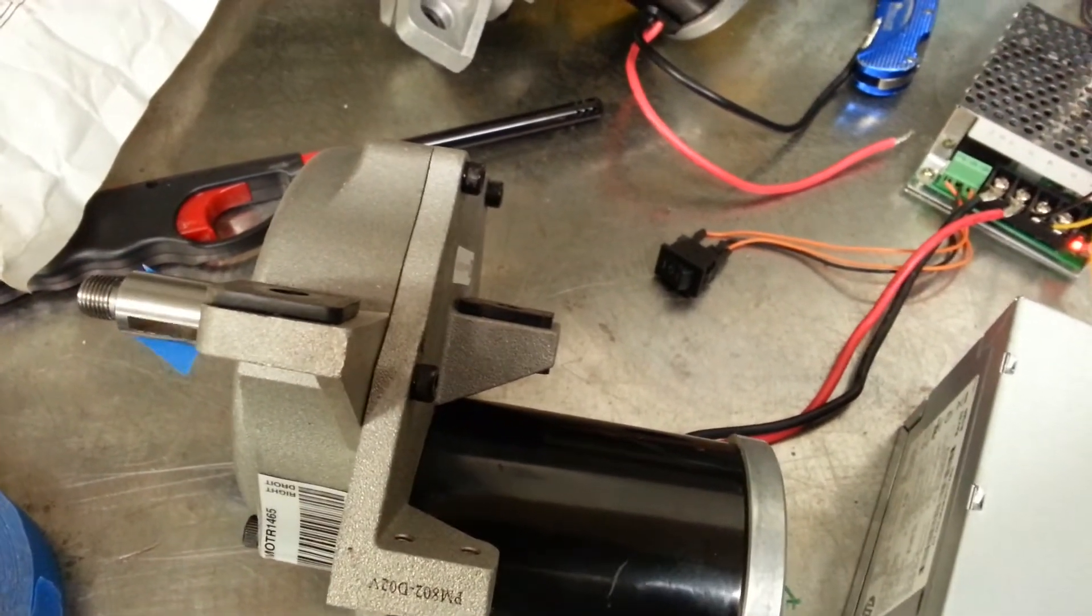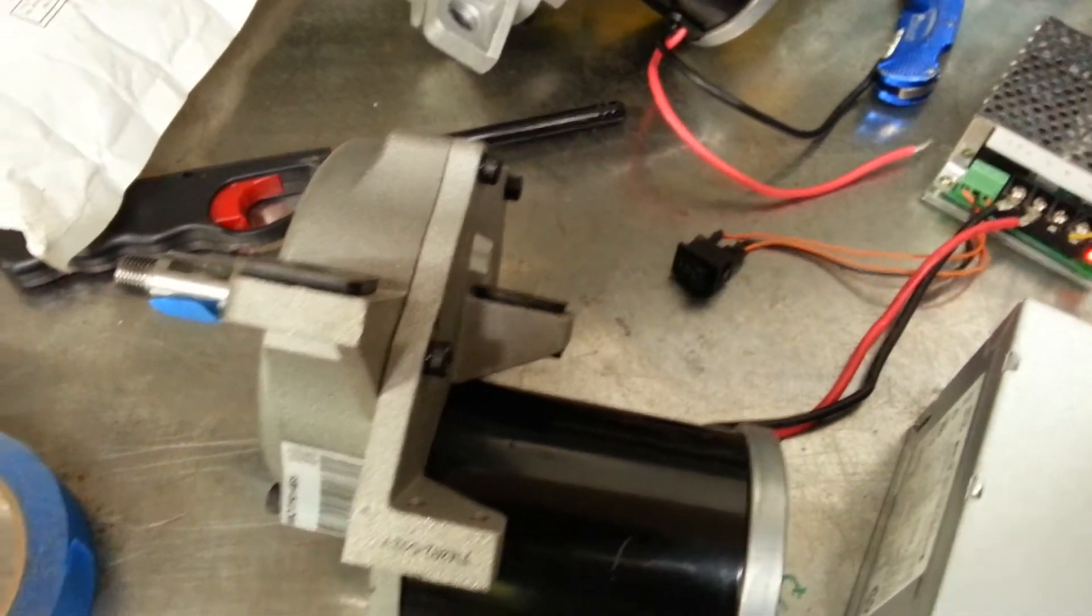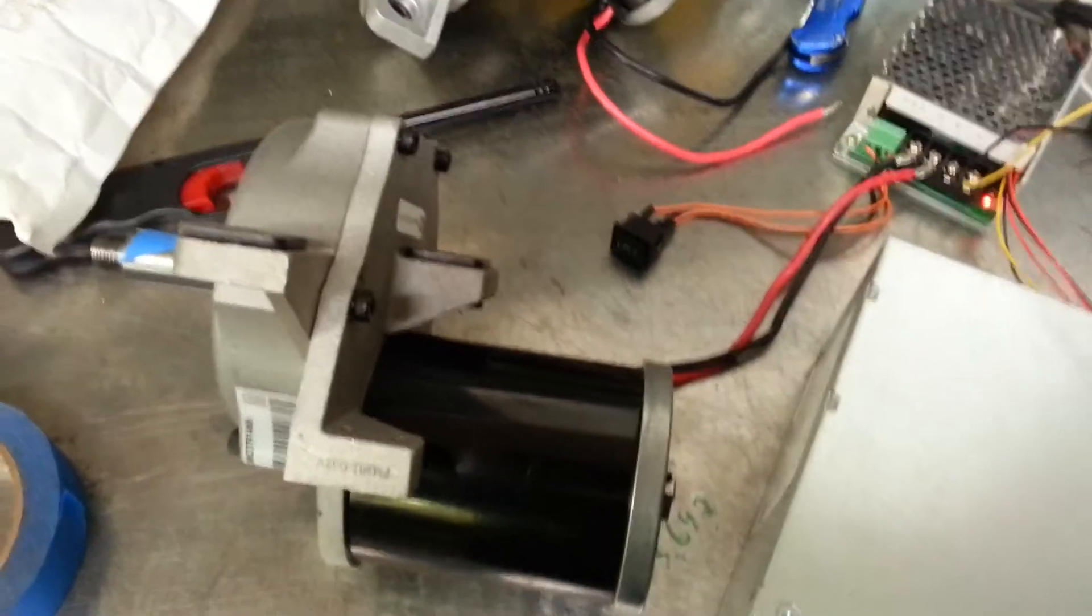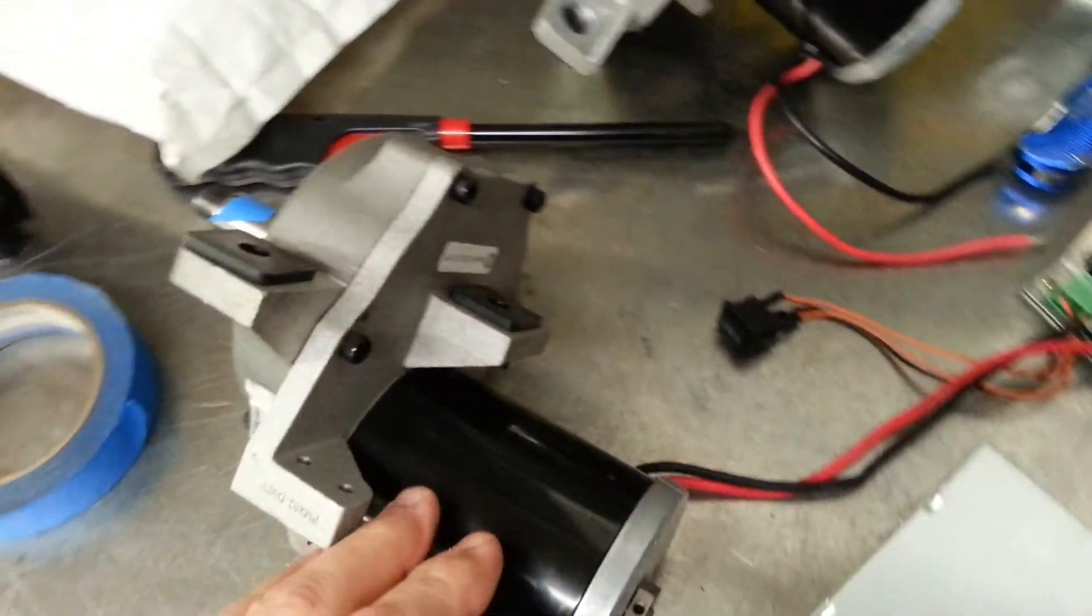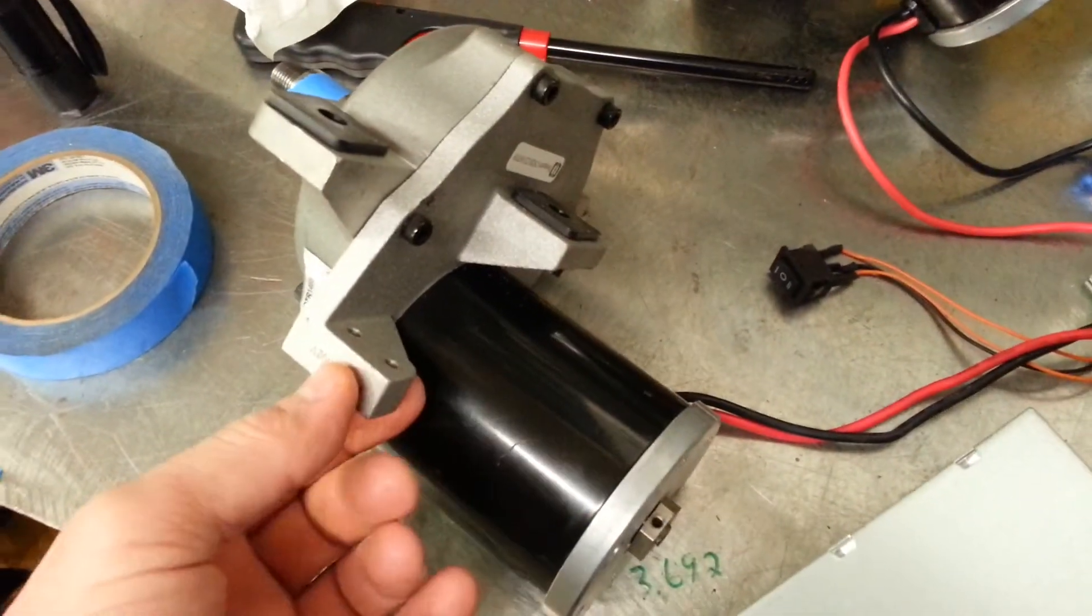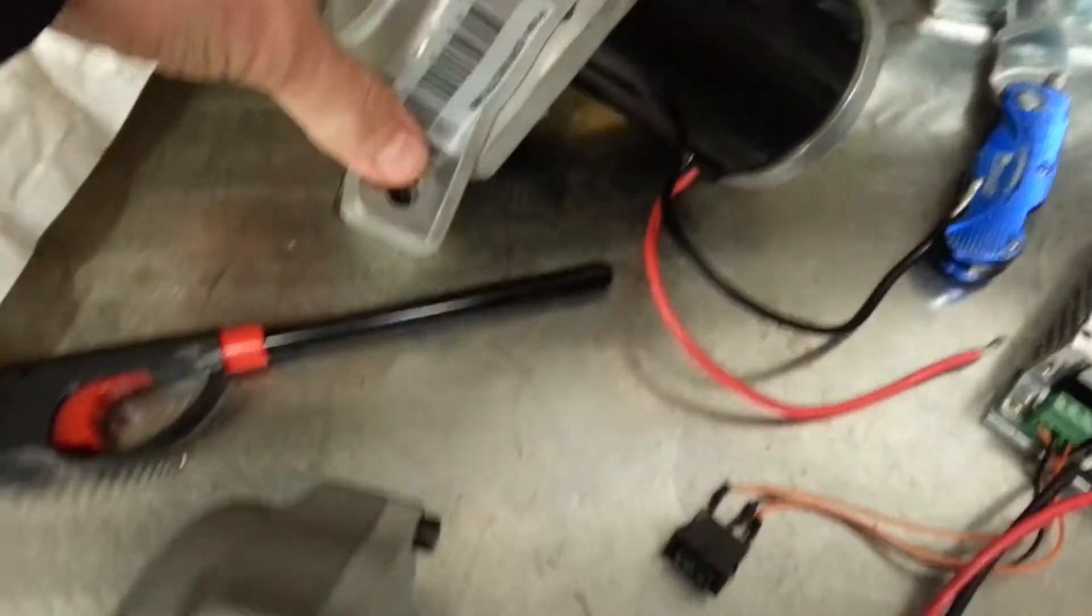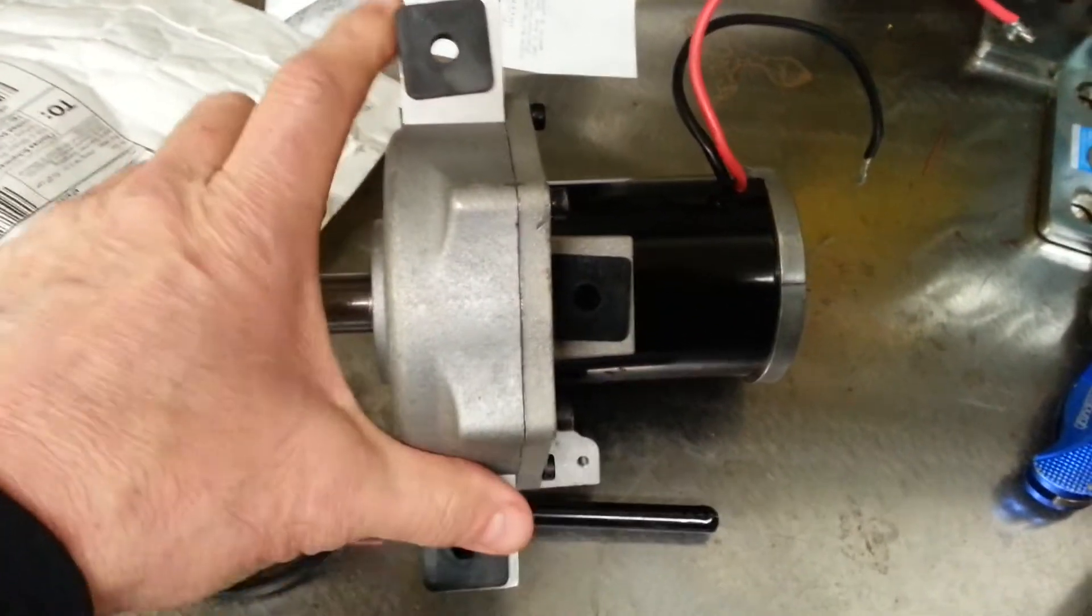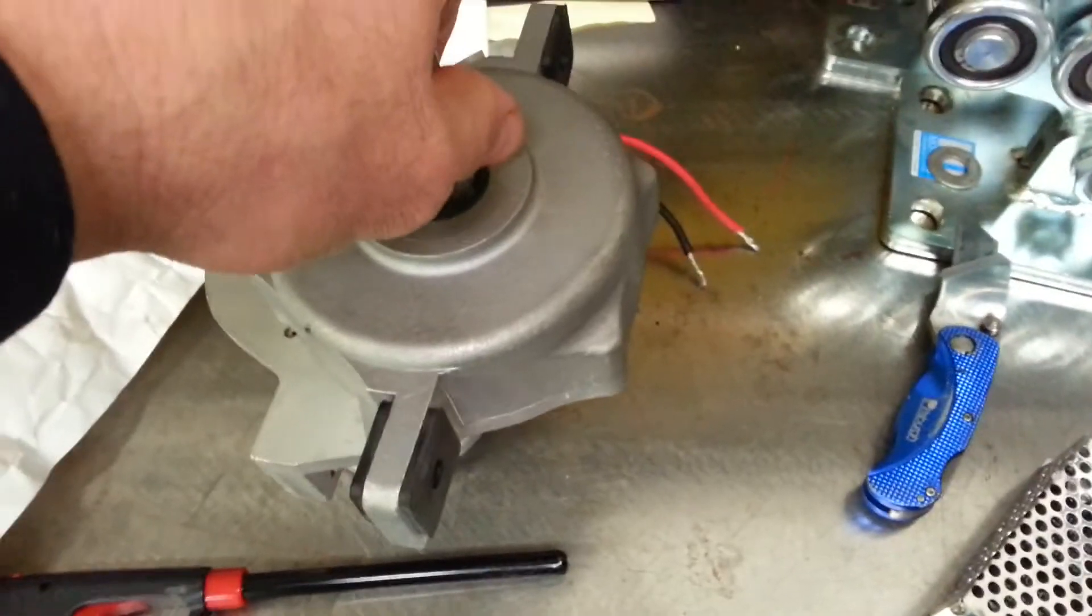So the next video will probably be making some brackets that go to the positioner itself. Probably gonna cut this one off and just use these two here as a mount, stand it up and mount it onto my positioner.